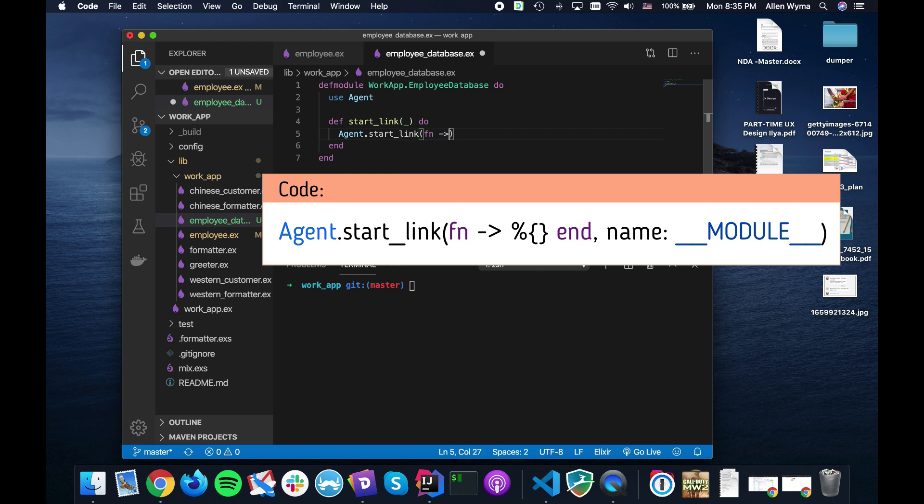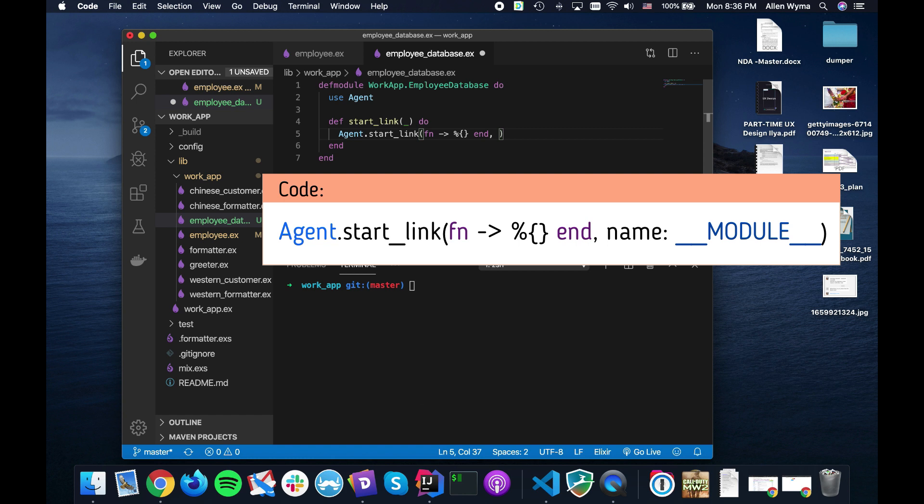We're just going to pass in a function that returns an empty map. So I'm going to use the employee ID as the key, and what I want to talk about for a moment is the interesting thing about agents is that they actually all use functions. I think it's a little bit strange.